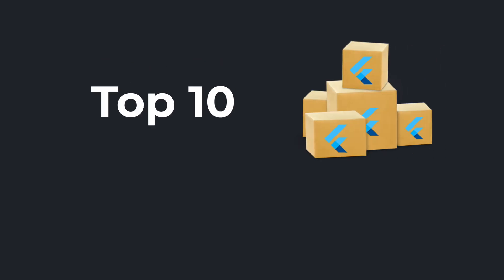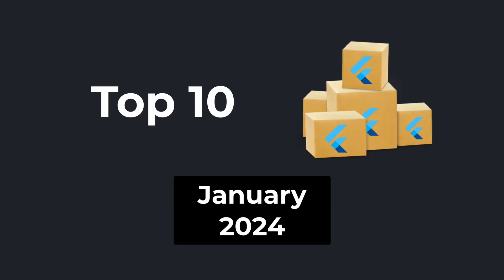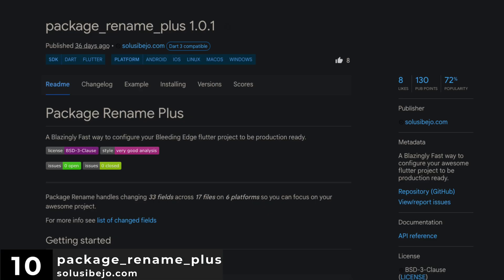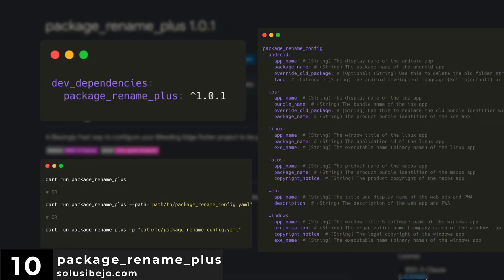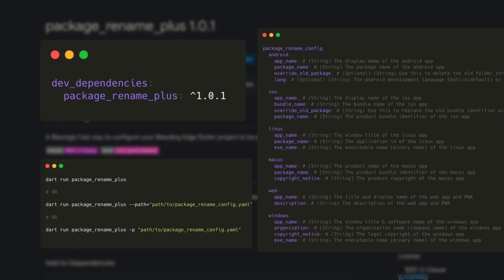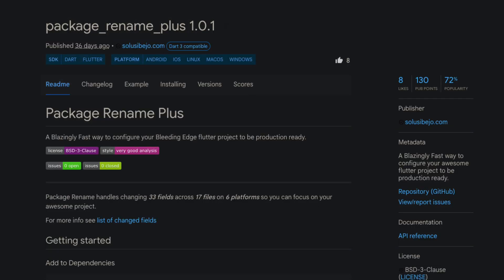Let's have a quick look at the top 10 Flutter and Dart packages of January 2024. Number 10 is Package Rename Plus. A blazingly fast way to configure your awesome Flutter project to be production ready.